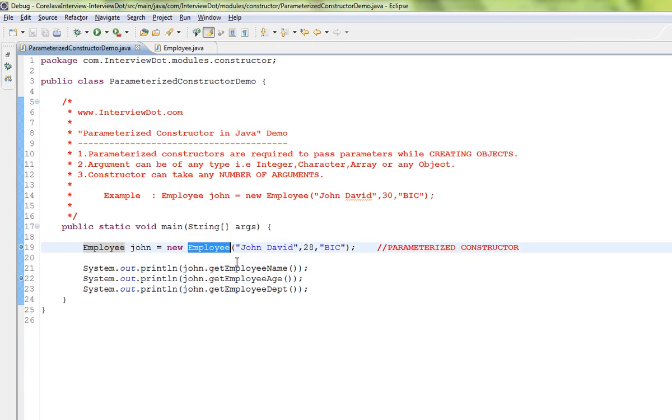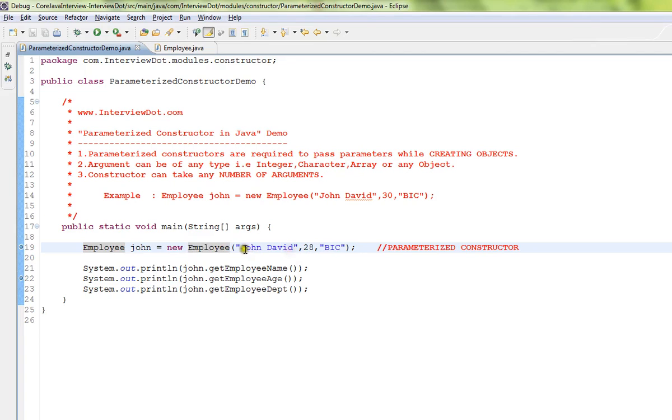And the arguments can be of any type: integer, character, array, or any object. And constructor can take any number of arguments - one, three, four, any number of arguments. In this example I'm passing three arguments: name, age, and department.